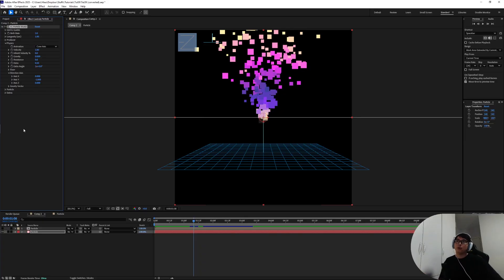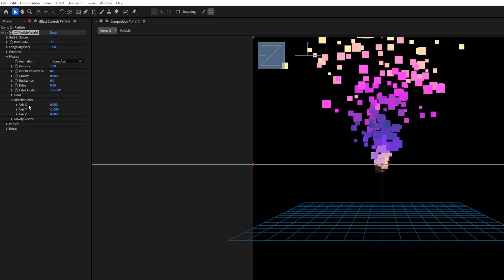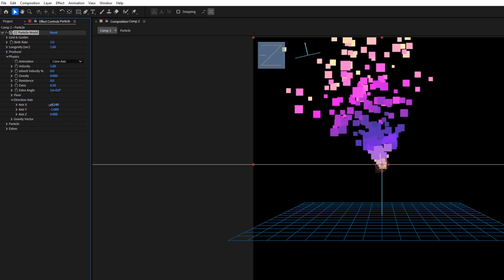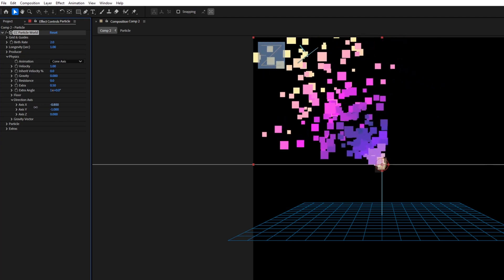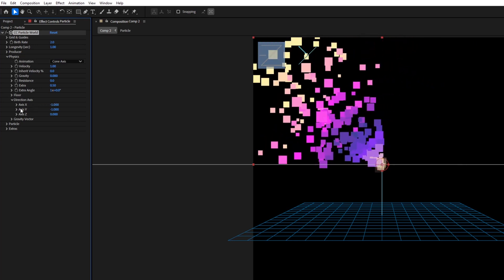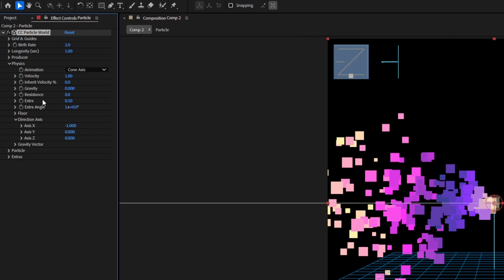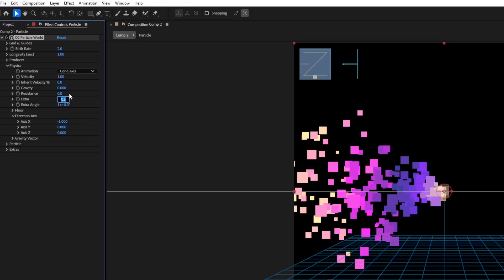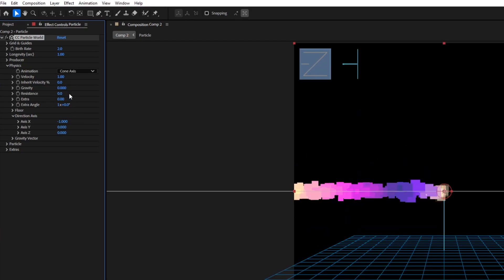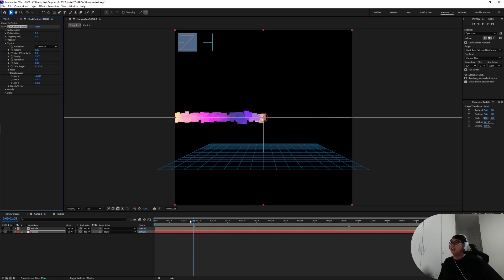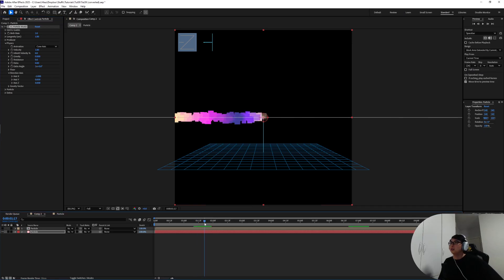In the example we want the particles to shoot out sideways so in the x-axis we're gonna take that down to the maximum minus one and the y-axis we're gonna take that out to zero. Also the extra setting, which is how much more random extra angles do you want the particles to shoot out besides the original direction, I'm gonna take that down to zero. And now as you can see the particles are coming out in a row, much less chaotic.